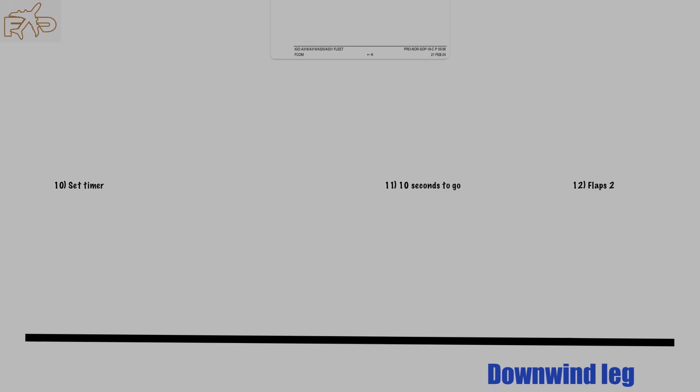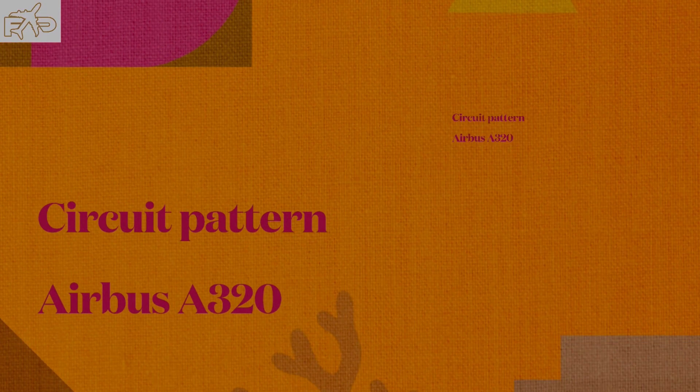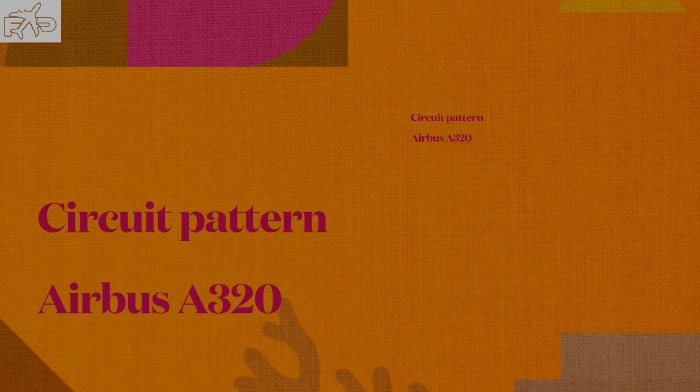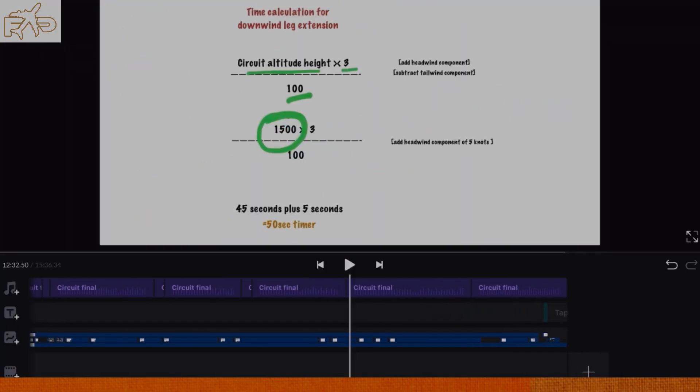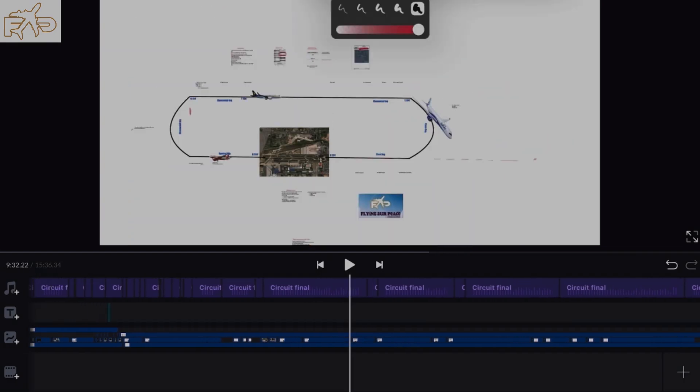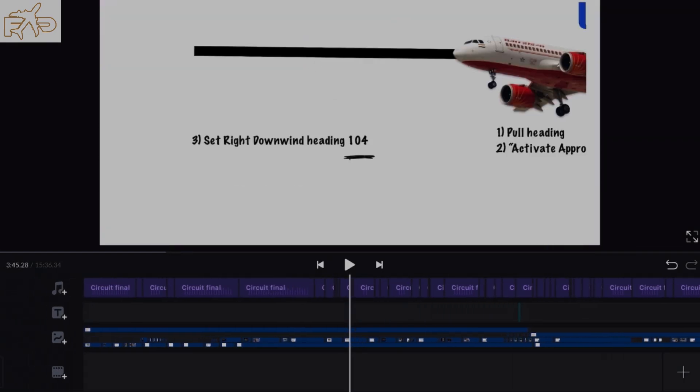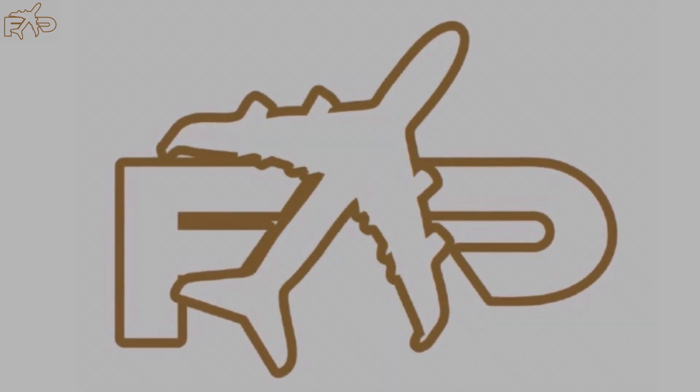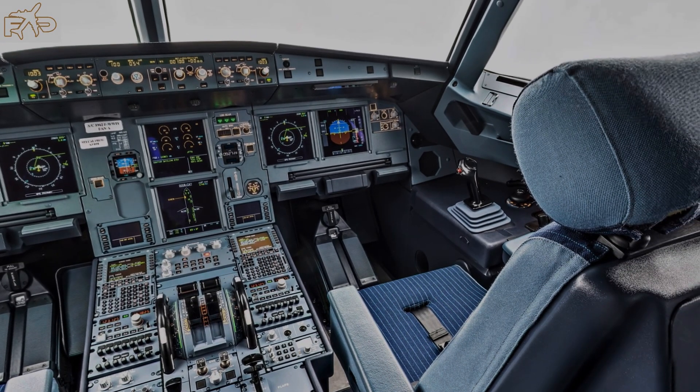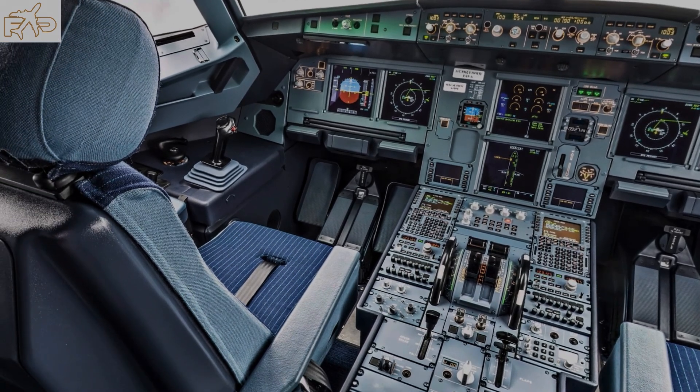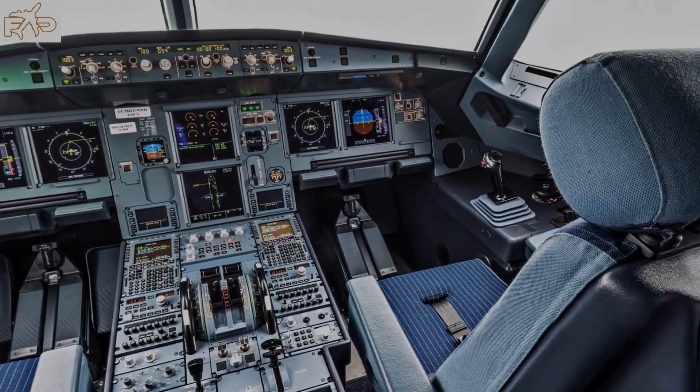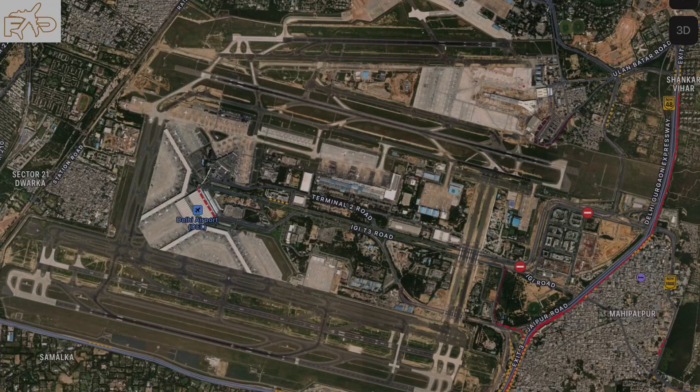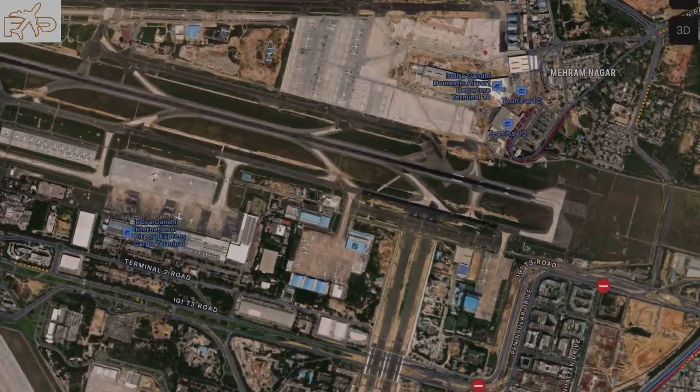Hello everyone, namaskar. Let's start this video with the very first question which comes in our mind just before takeoff: how to configure our aircraft for the circuit. You can configure your aircraft normally like you do for any normal departure.